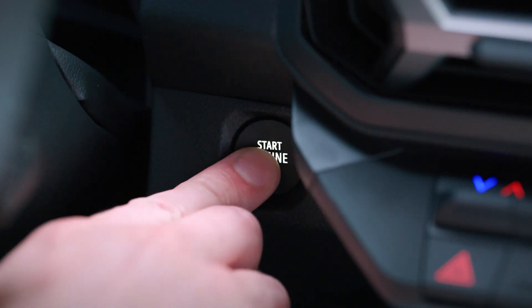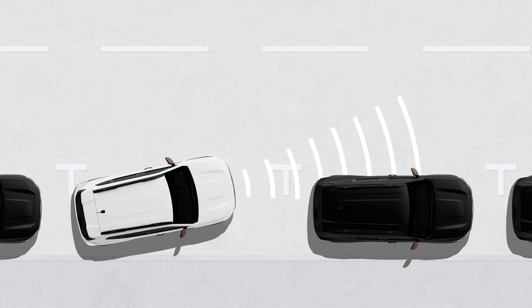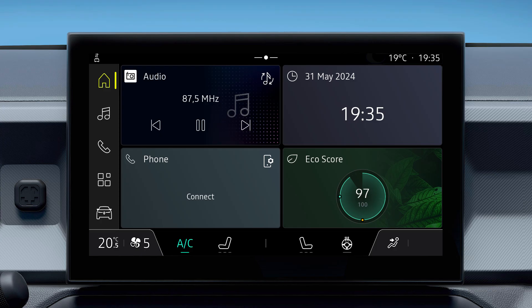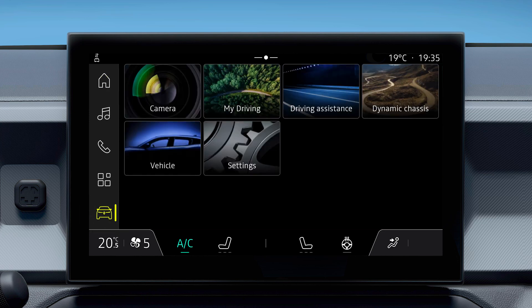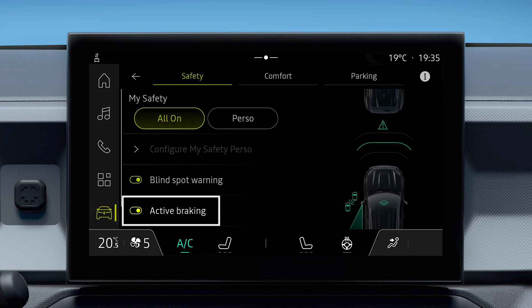To ensure your safety, the emergency braking system is automatically switched on when the vehicle is started. If you want to turn the system off, go to the vehicle menu in the on-board link center screen and select 'driving assistance', then select 'on' or 'off'.